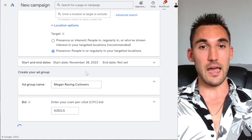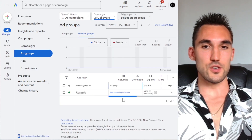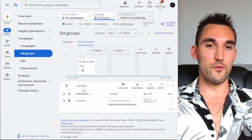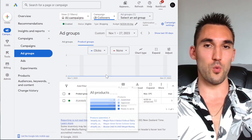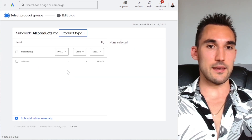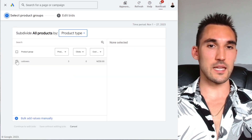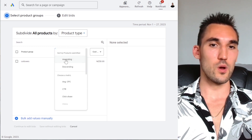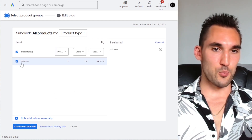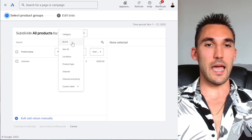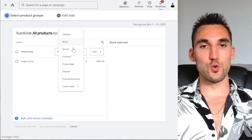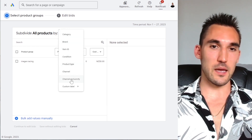What I would recommend is just start lower and work your way up until you find the sweet spot where you are getting impressions but it's not too expensive. Once you've got that, hit 'Create Campaign.' Now we have a campaign, but the problem is it's created a product group of 'All Products' and that's not what we want. So what we want to do is hit 'Add Subdivision.' Now in here we're going to want to select the products that we want to show and select the product group that we want.